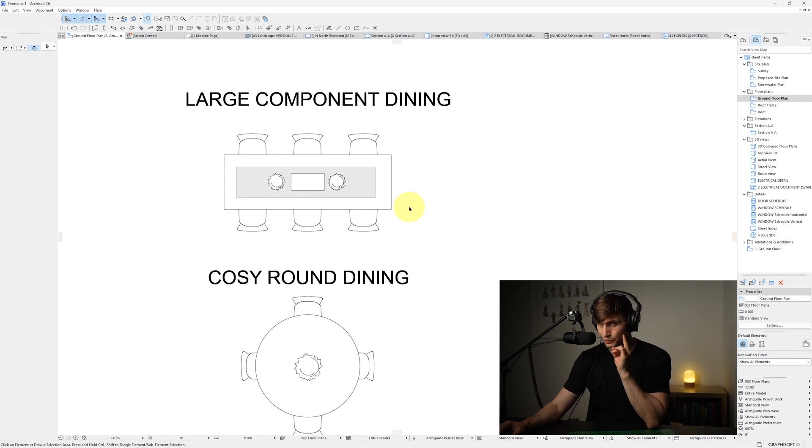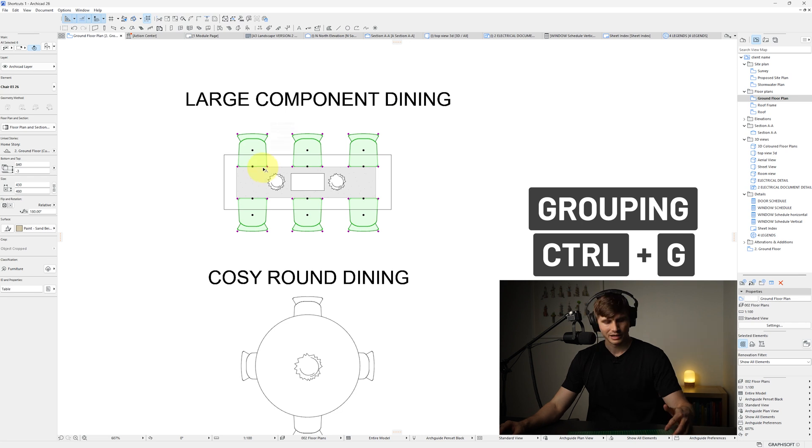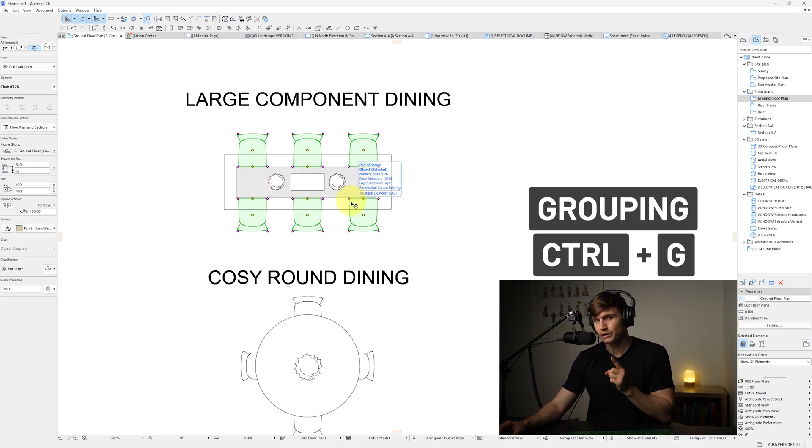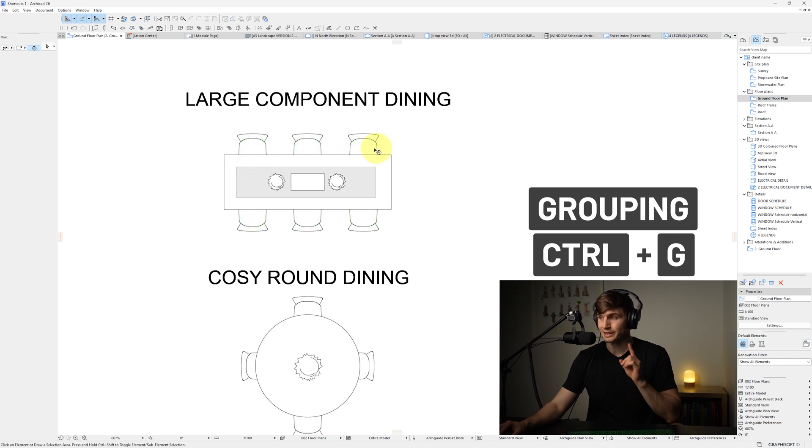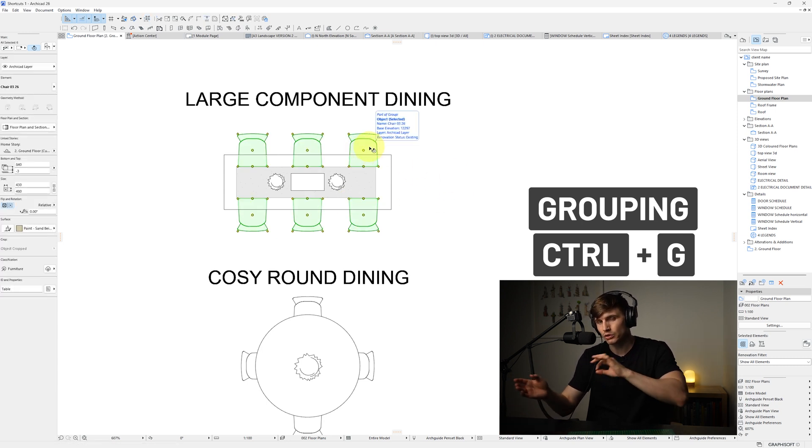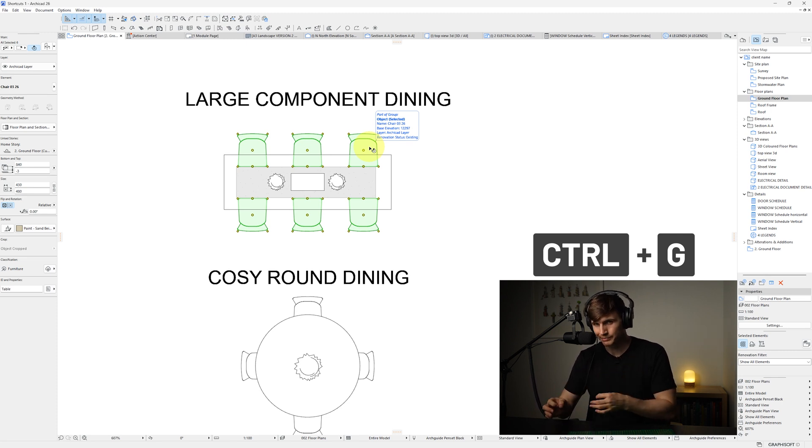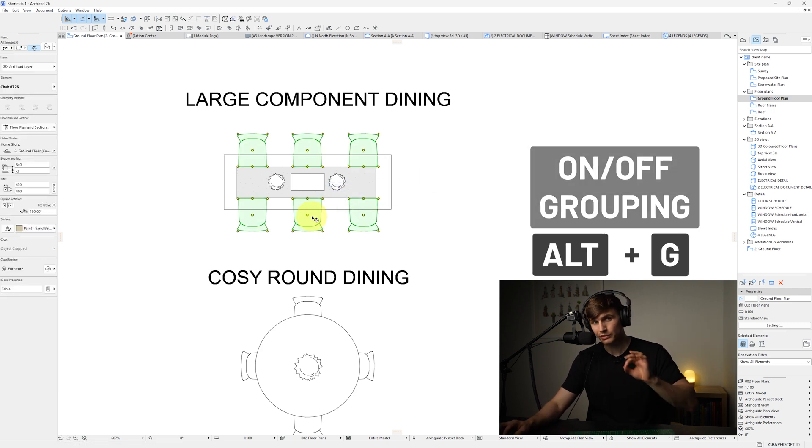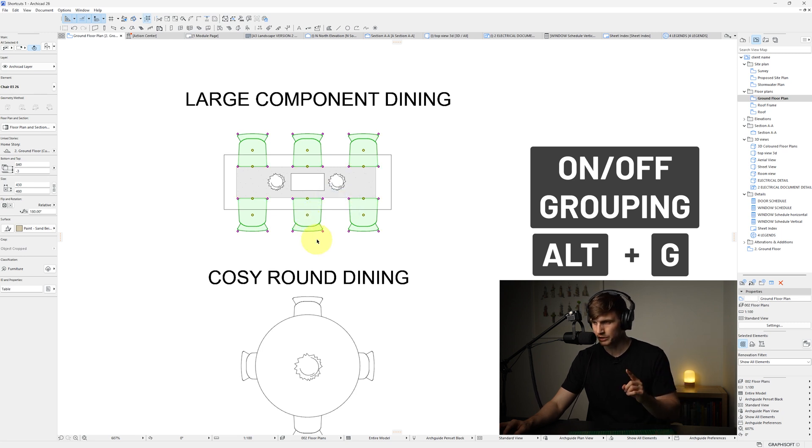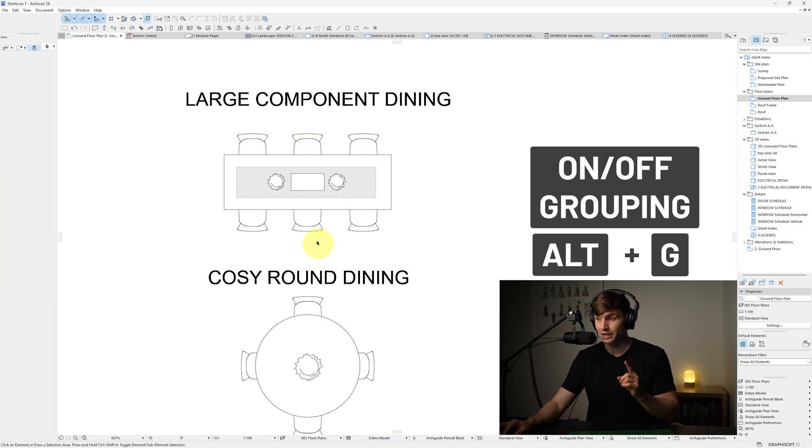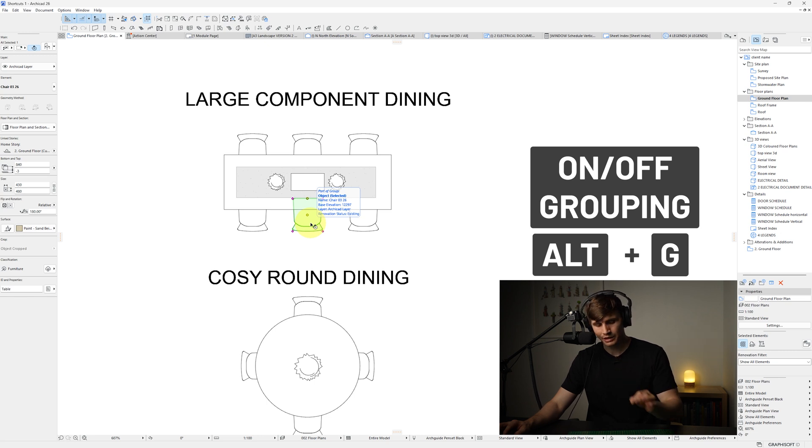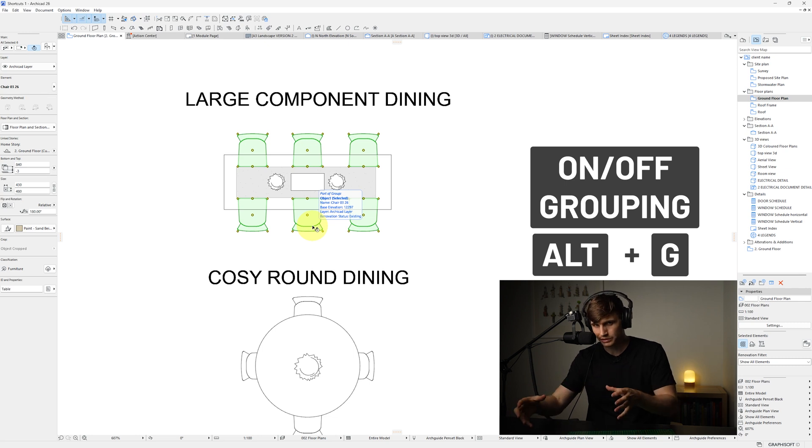From here, our next big one is grouping. So if we select all these chairs, holding in shift, selecting these ones as well. If we hold in Control and tap G, this is going to group these together. So this means if we click off of them and then we click them again, it's going to select all of these without us having to go through the steps of selecting each chair again, which is a massive time saver. Now, if you just want to select one of the chairs, all we need to do is turn grouping off. So if we tap Alt+G or Command+G on a Mac and we click outside and then we click the chair, we'll be able to select that individual element.